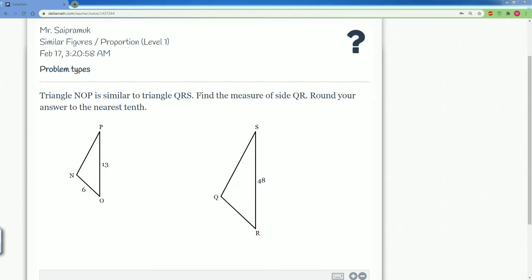Welcome to the Delta Math Solution Tutorial. This is going to be covering similar figures slash proportions level one.